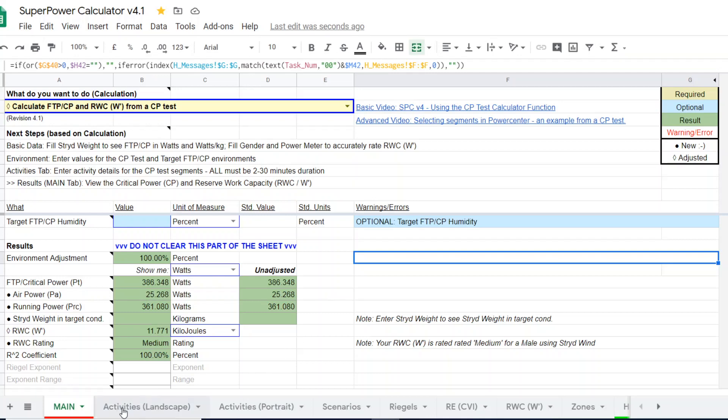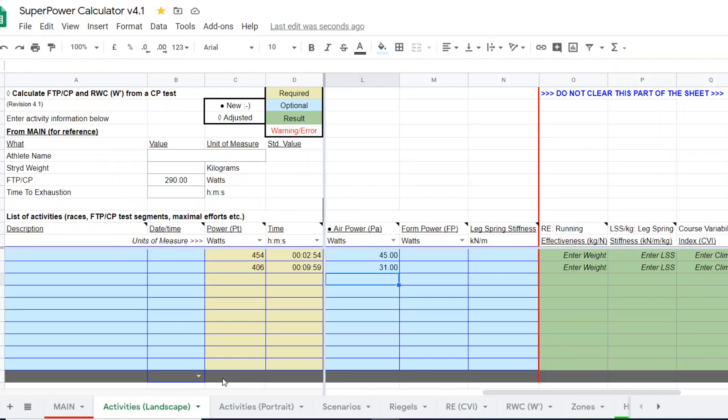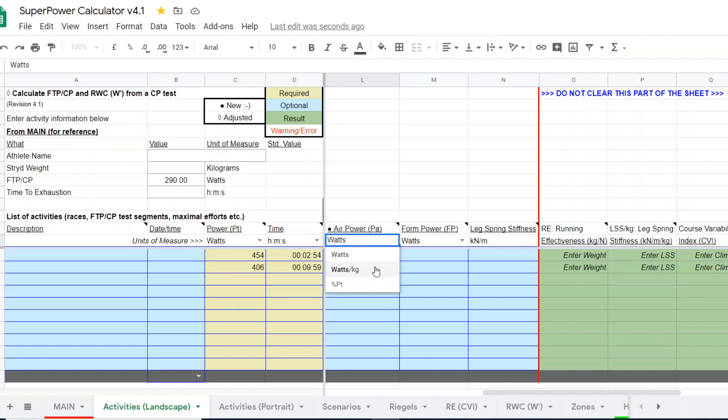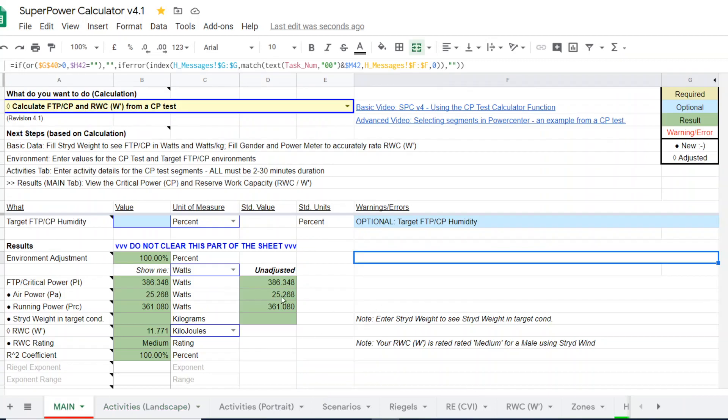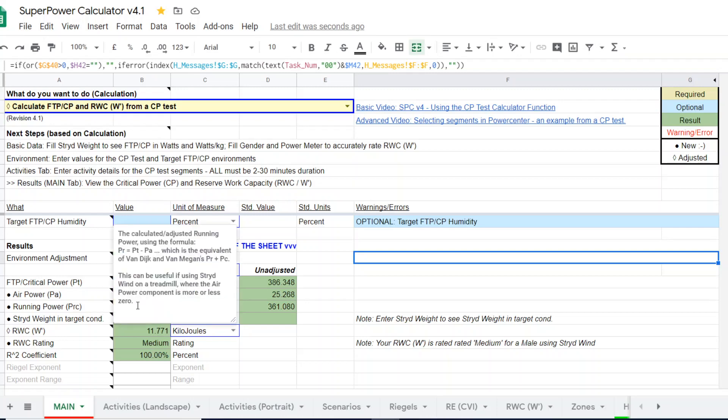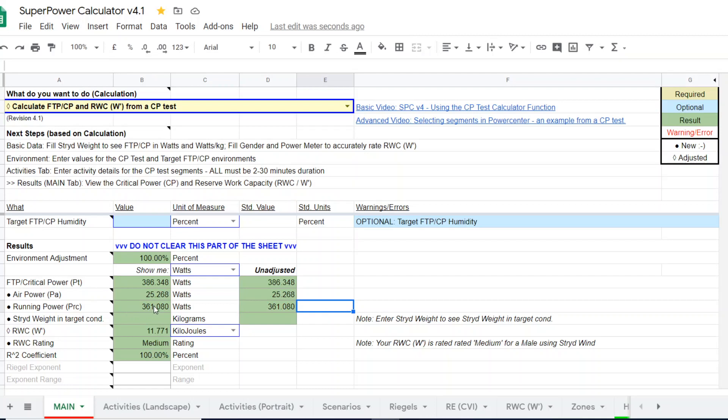Then use the super power calculator to enter your outdoor power for your three-minute and ten-minute tests, but also scroll over, enter your air power, whether it's in raw watts or percent of the total power, which is what Power Center reports. Enter that here, and then go back to the main, and you're going to get a CP figure minus the air power, and it's going to be lower than the outdoor CP.